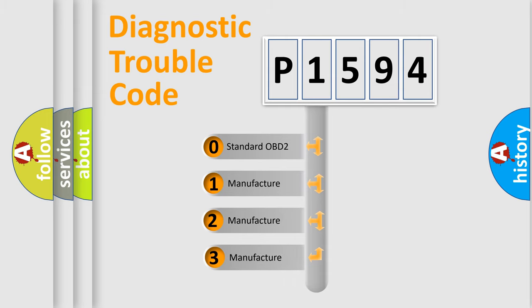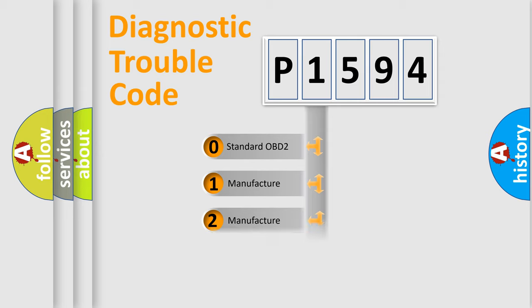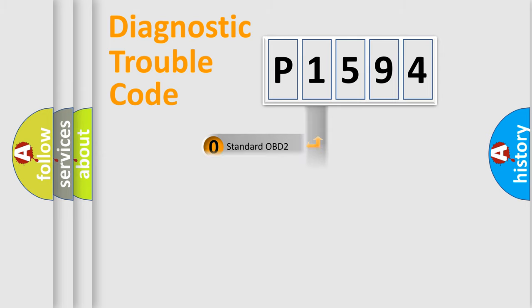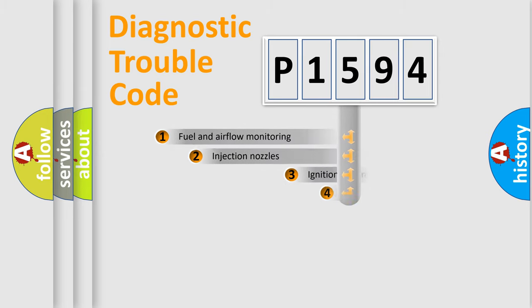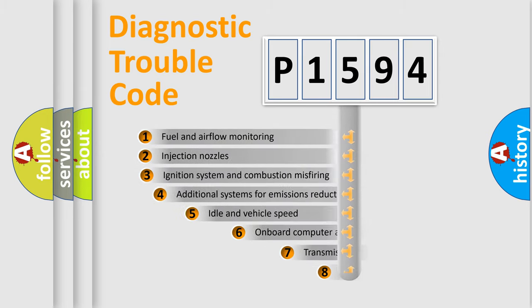If the second character is expressed as zero, it is a standardized error. In the case of numbers 1, 2, or 3, it is a more specific expression of the car-specific error.